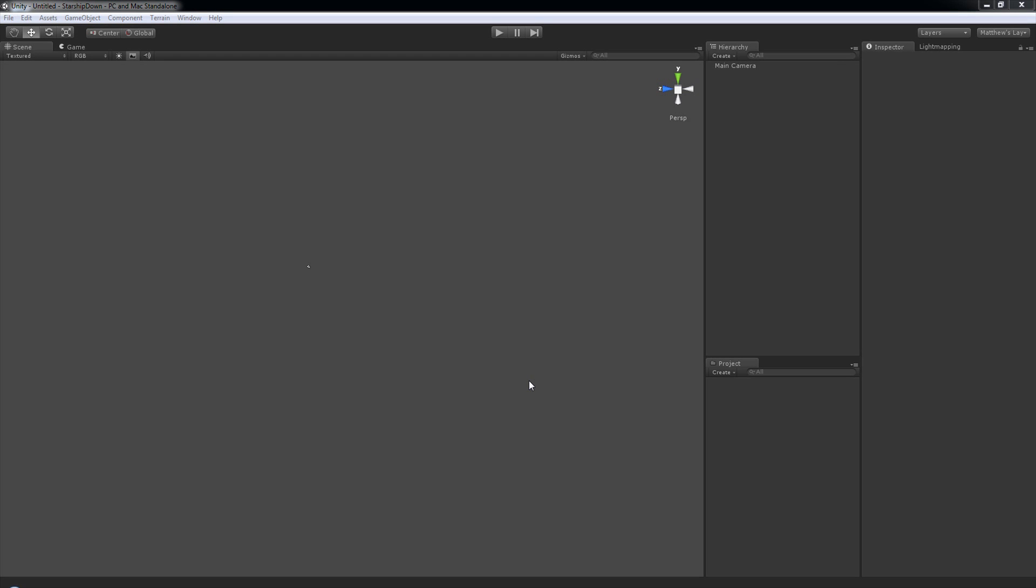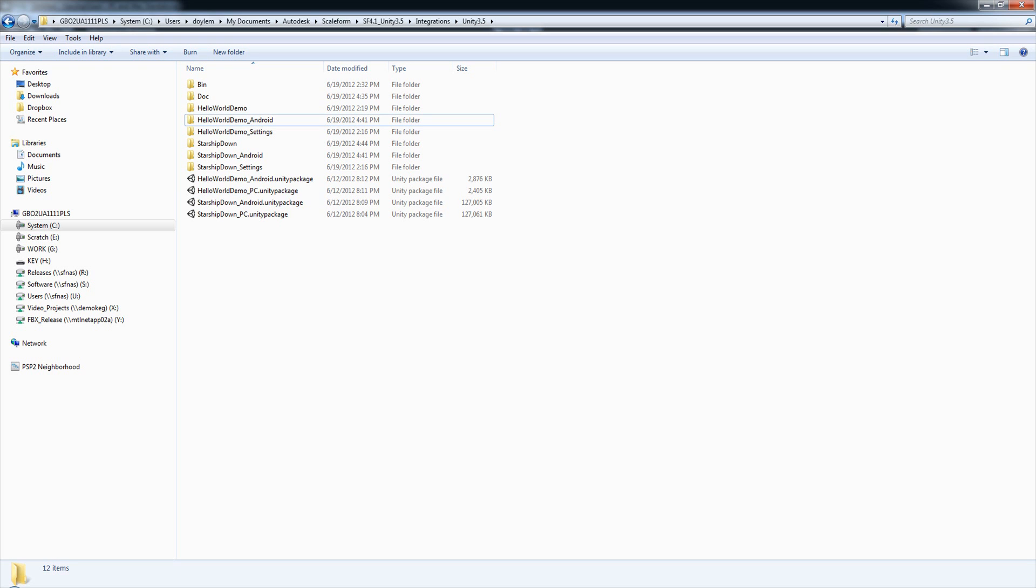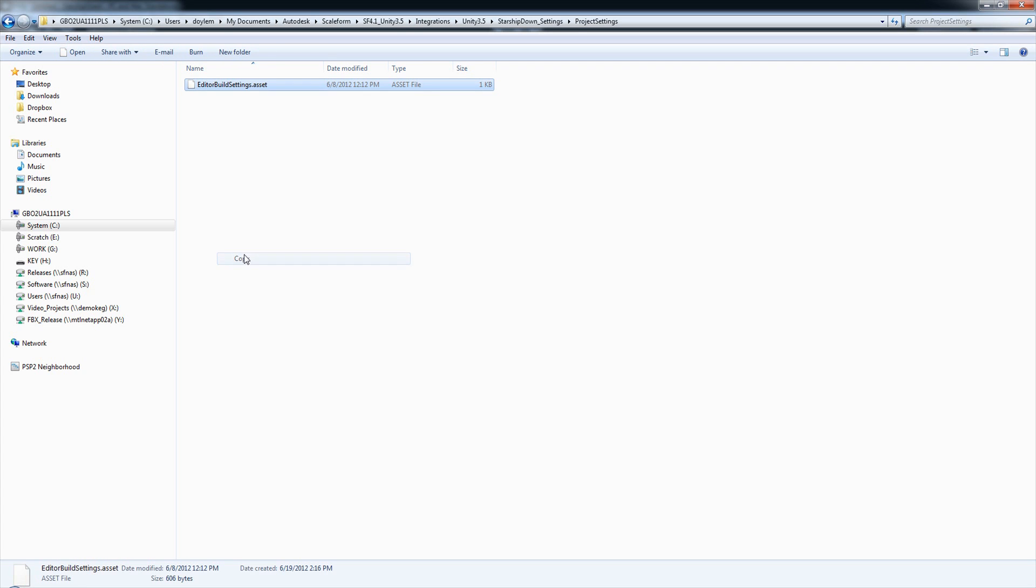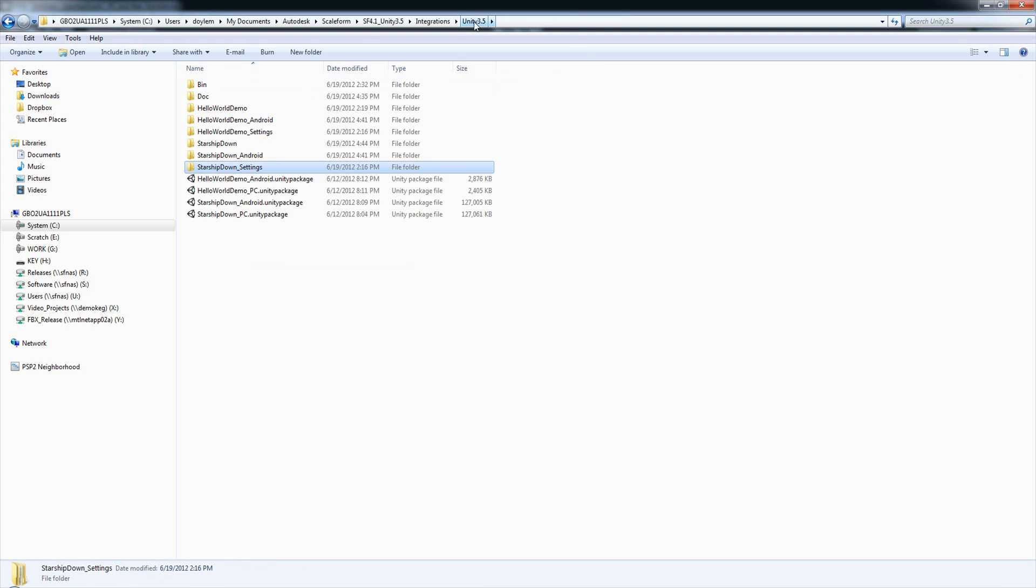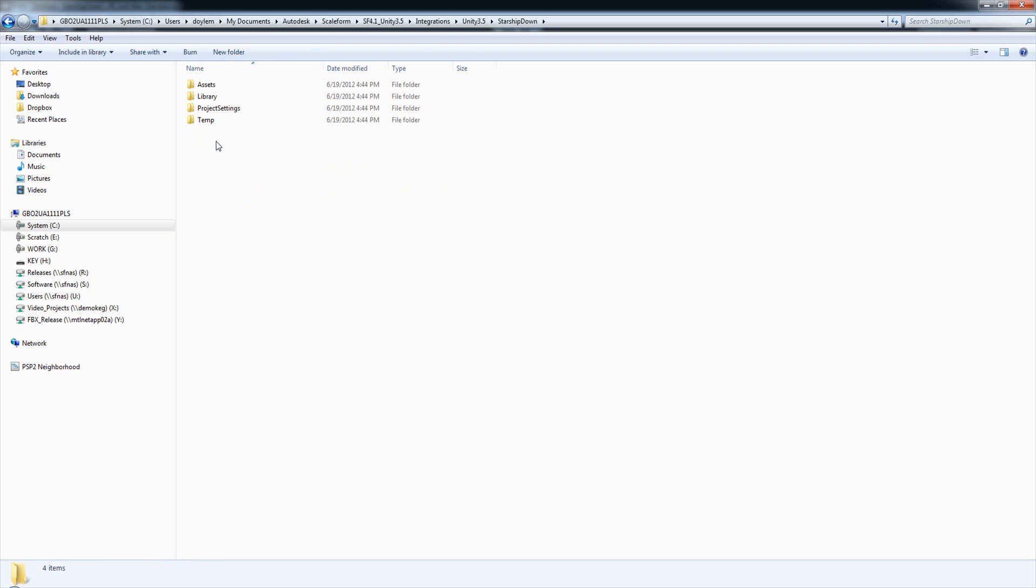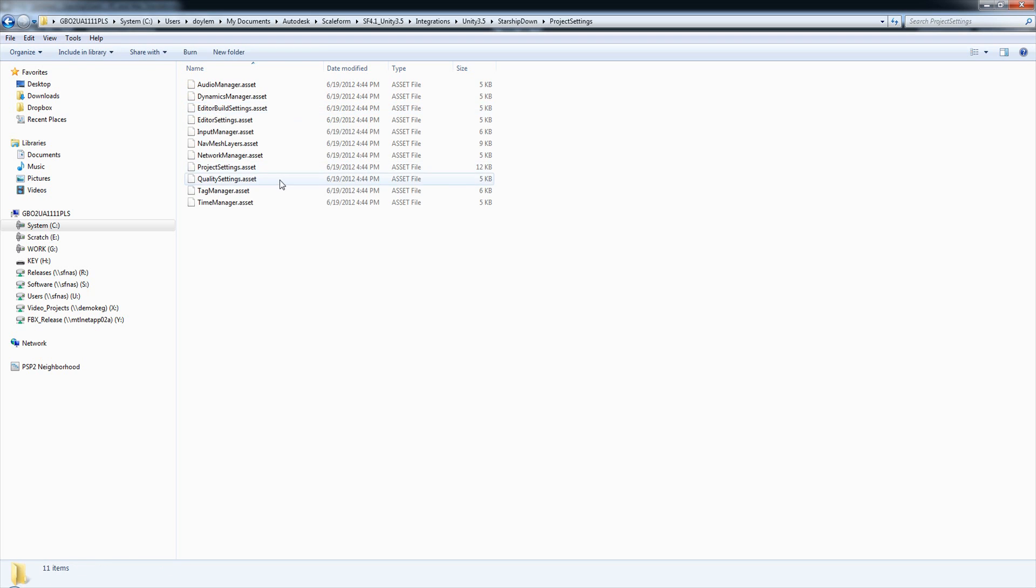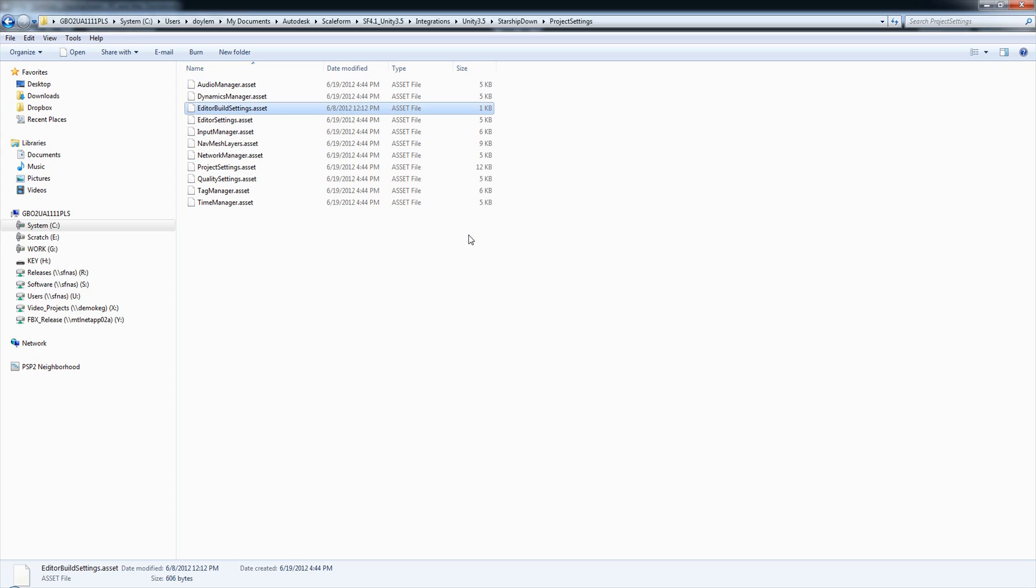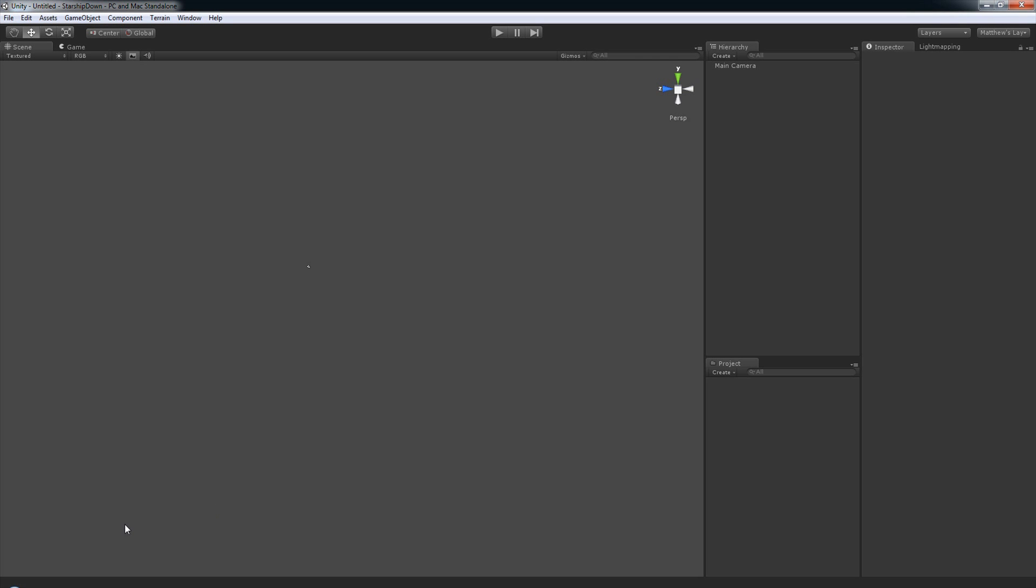Now that Unity's restarted, we're going to need to copy the settings for this project into our StarshipDown folder. So we'll go into our File Explorer, find the folder StarshipDown underscore settings, go in there, and then into Project Settings. We'll right-click Copy EditorBuildSettings.asset. And we'll go back up to the Unity 3.5 folder. Enter the StarshipDown folder. We should have several new directories that Unity created for us when we created the new project. Enter the Project Settings folder. Right-click, Paste, and Copy and Replace.